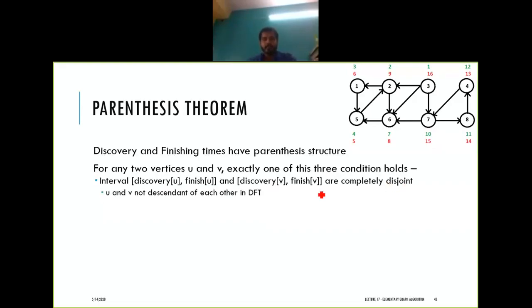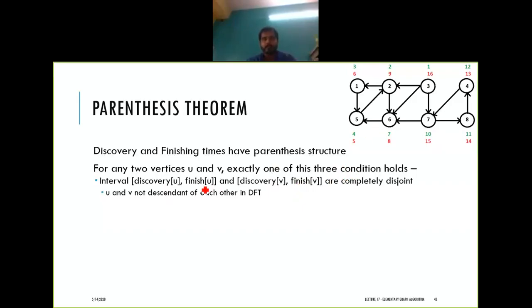If the intervals are completely disjoint, it means u and v are not descendants of each other in the DFS tree. For example, if you select the interval 2 to 9 and the interval 10 to 15, they are disjoint.